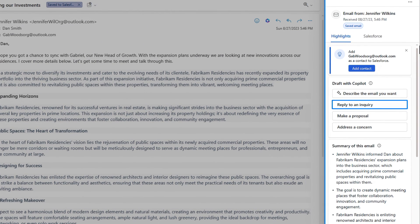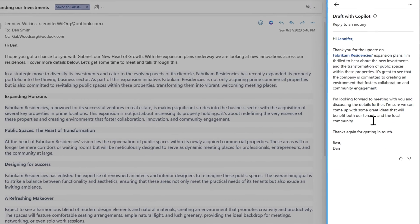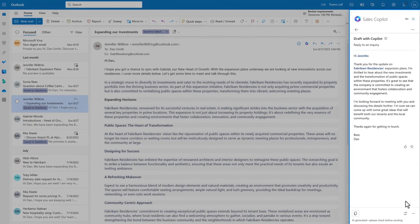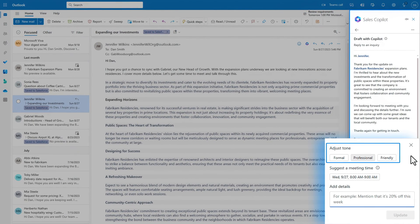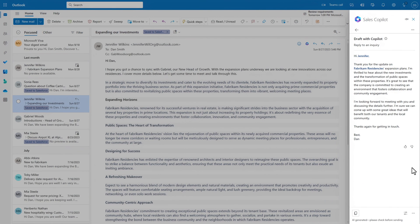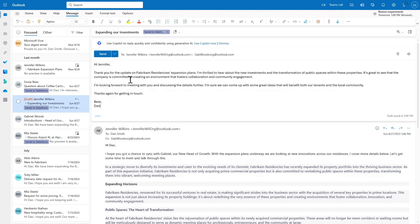It can even draft a response automatically by using the context within the email in addition to relevant data retrieved from the CRM system. And to personalize things further, it provides options to adjust the tone and proactively suggests other potential actions, such as setting up a meeting based on calendar availability. Or you can just choose to copy the email text with all the included details and send it.